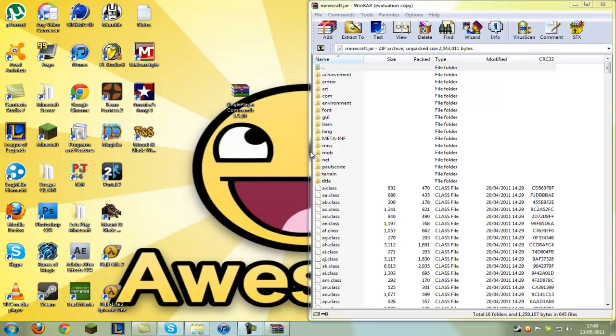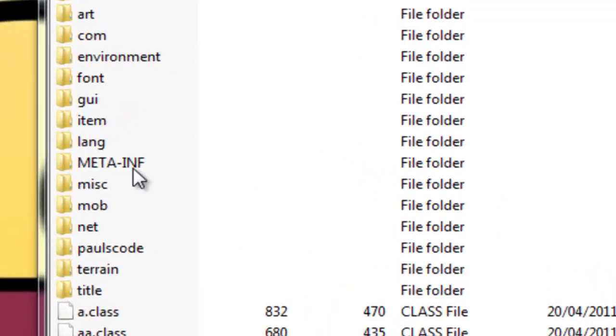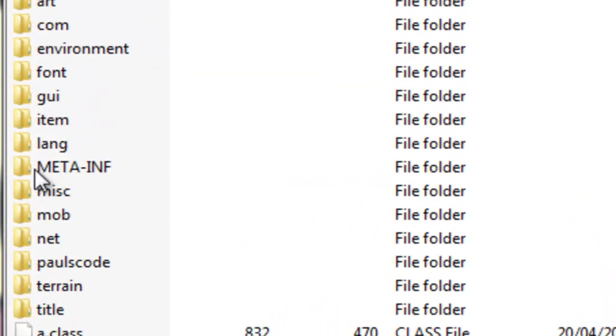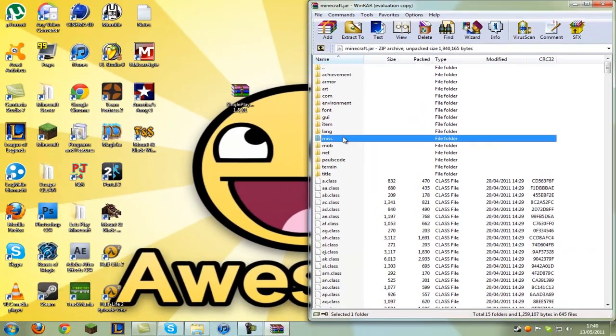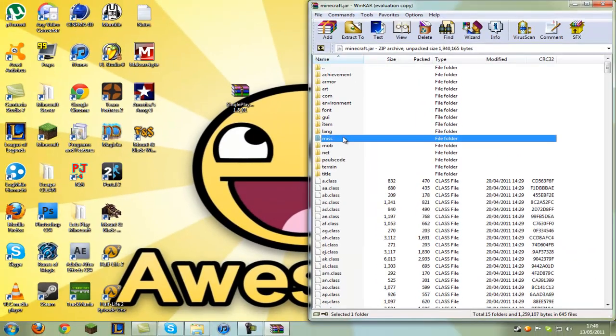Oh sorry, first what you need to do is see this file here - META-INF. Make sure that is deleted, because if that isn't deleted you'll get a black screen and this won't work.